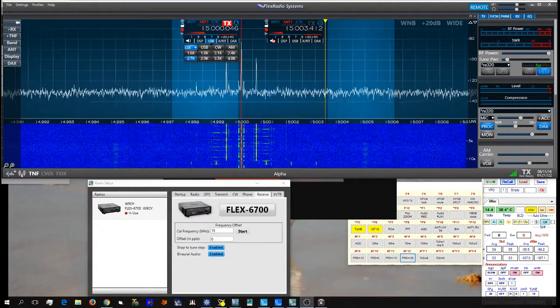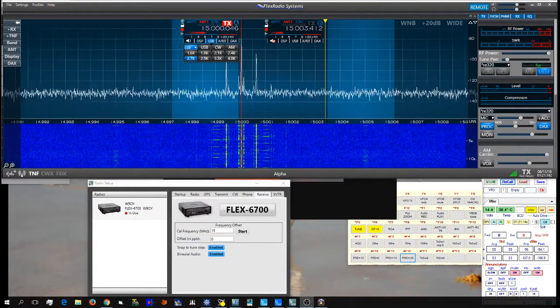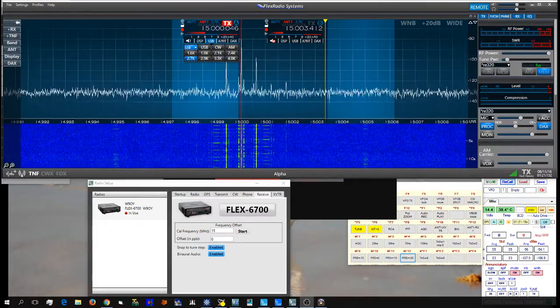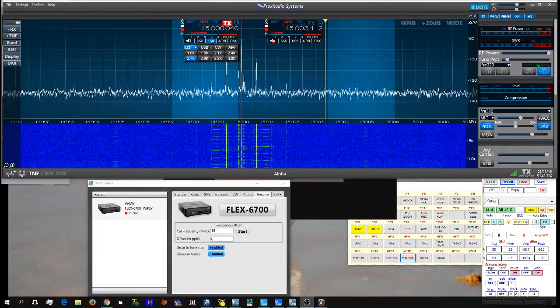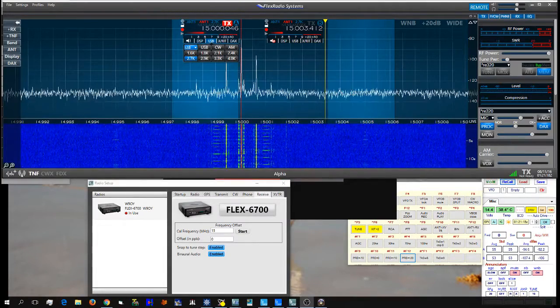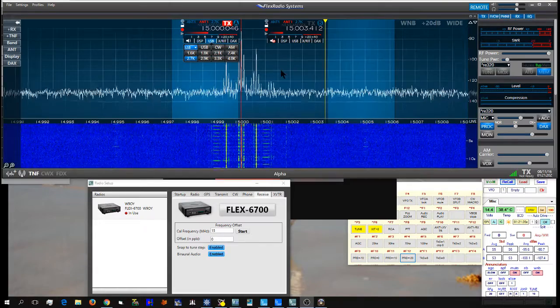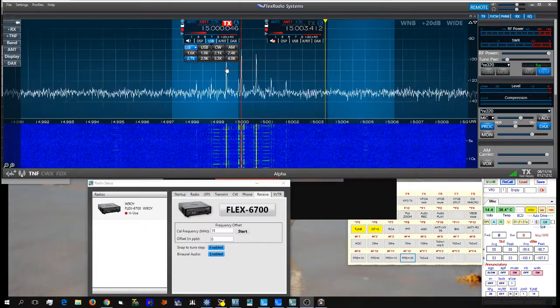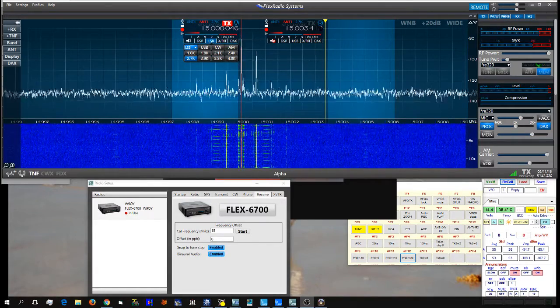This is W90Y with a video on how I set up the calibration on the Flex 6700. I create two slices, Slice A and Slice B.